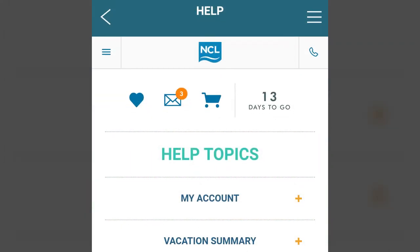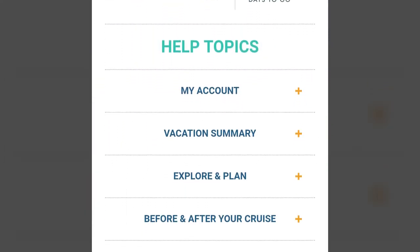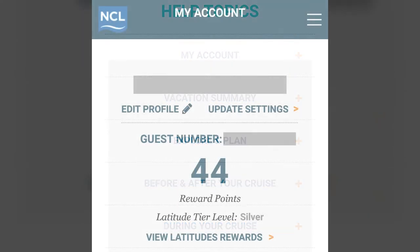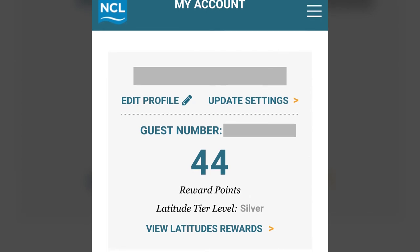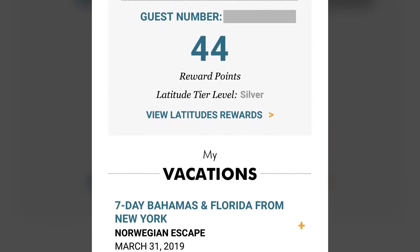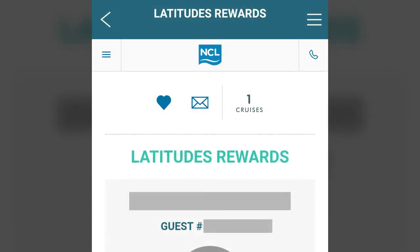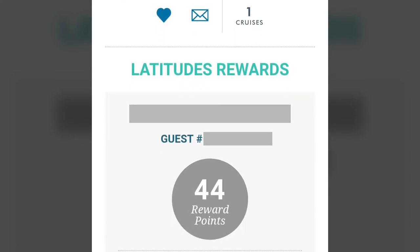The Help section provides answers to many questions about the Cruise Norwegian app and topics related to your cruise. The My NCL section displays your profile, including your guest number, latitudes rewards points and tier level, and booked vacations. The Latitudes Rewards section displays very similar information.